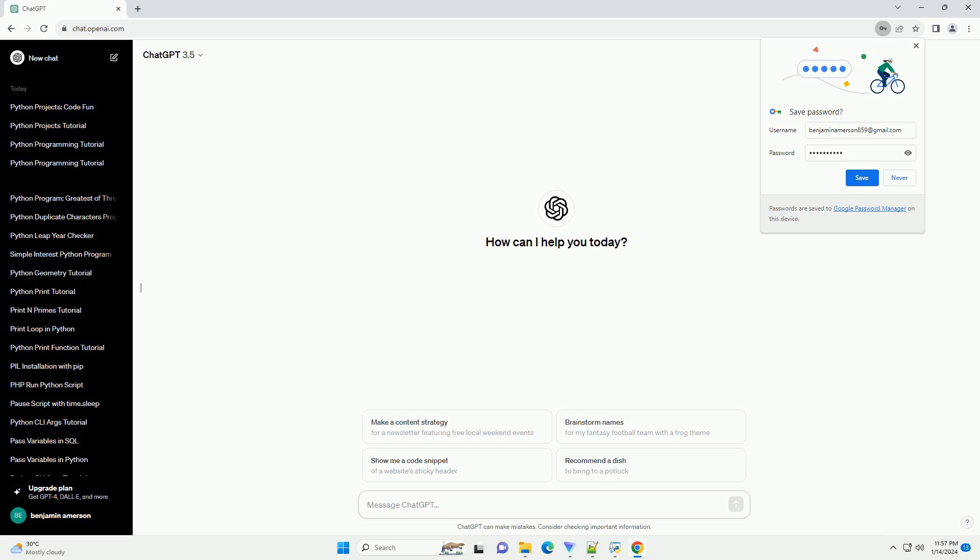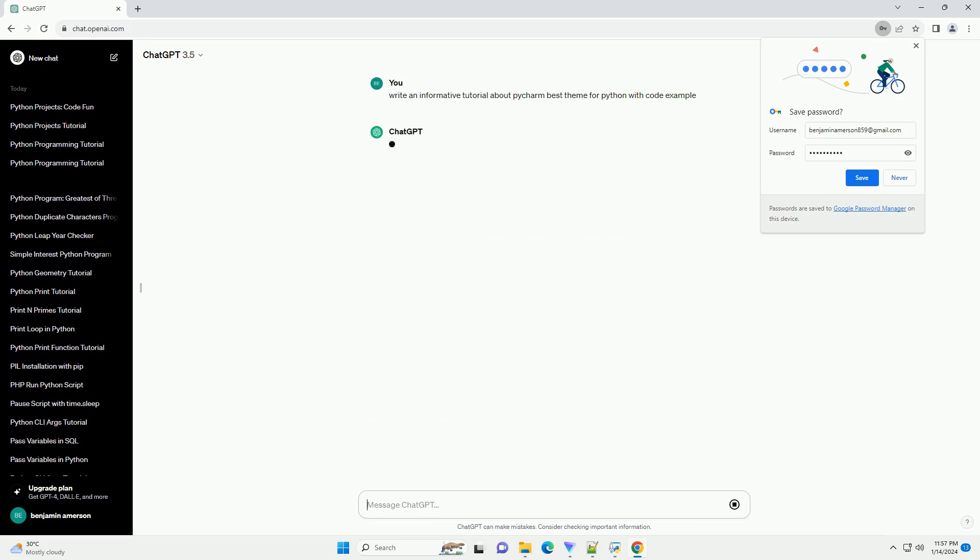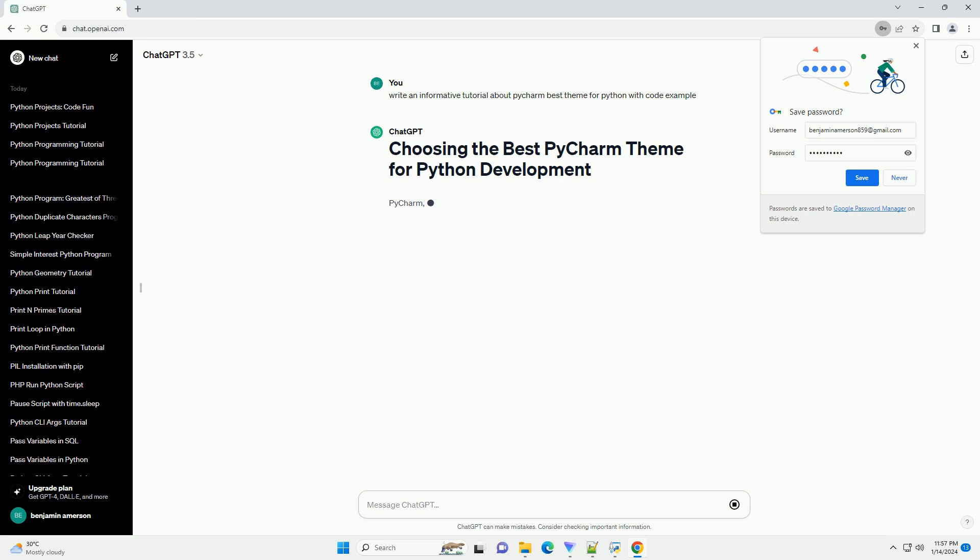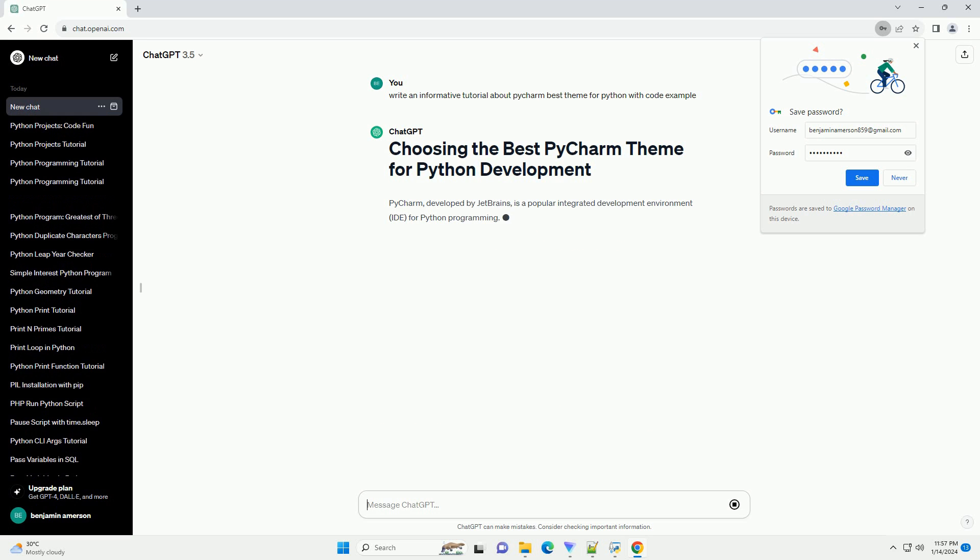Title: Customizing PyCharm, The Best Themes for Python Development. Introduction: PyCharm, a popular integrated development environment IDE for Python,